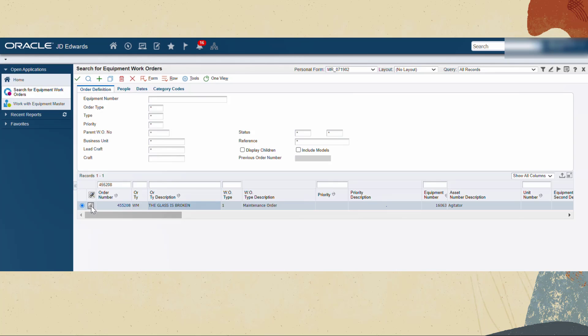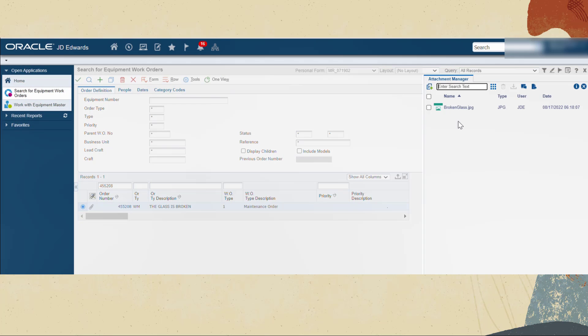Go to the search for equipment work order application. Search for the order number that is generated in the previous step. We can now see that the work order is created and equipment number and problem description are displayed in the order. Click the attachment icon to see the attachment manager. You can see the uploaded image.